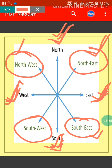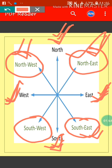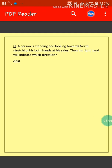The four intermediate directions are: North East, South East, North West, and South West. Before doing any sum, you have to keep all eight directions in mind.